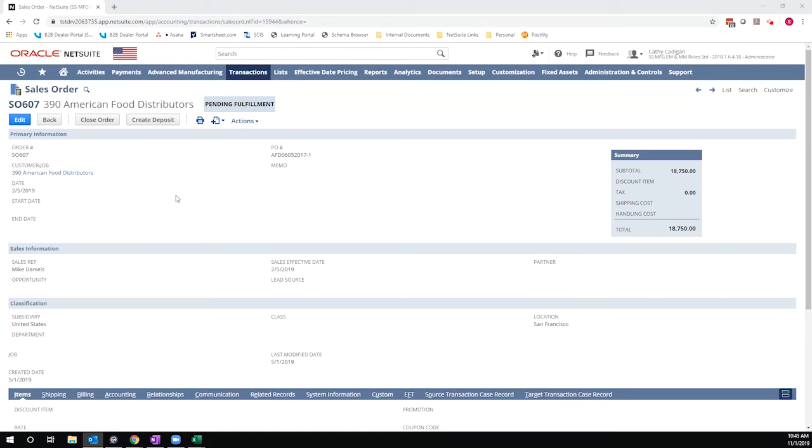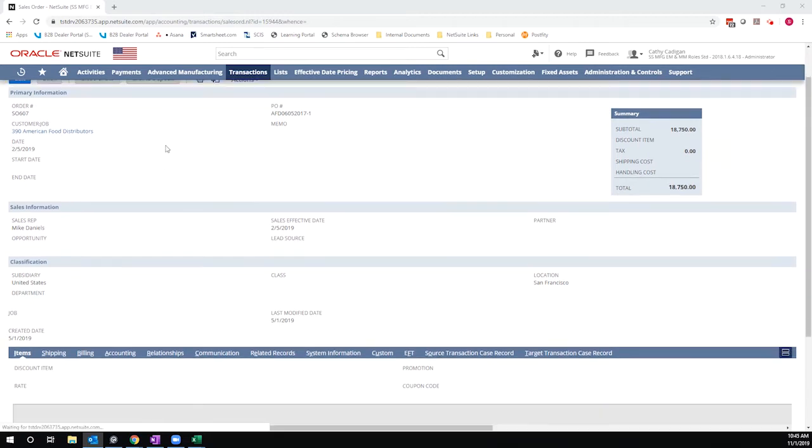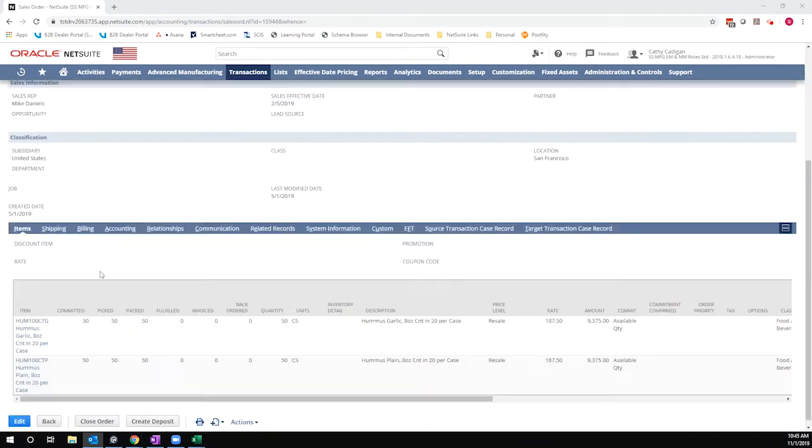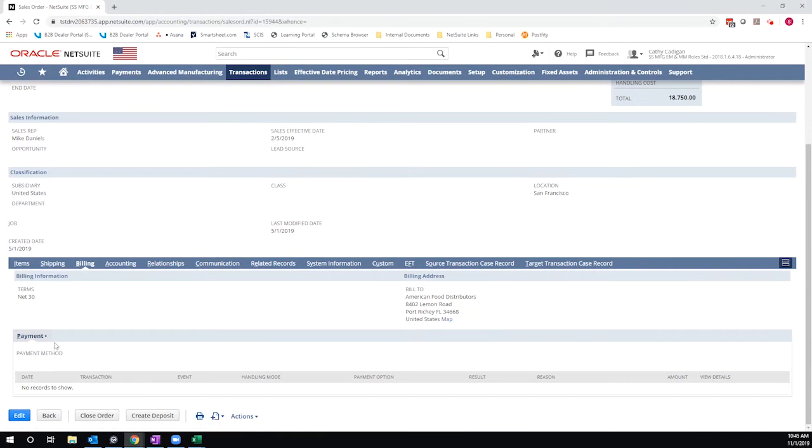So I have here a sales order, and I'm going to hit create deposit. Before I do, I will highlight one quick thing, which is that this is a sales order that is set to bill to a terms method. So it's a net 30 account.